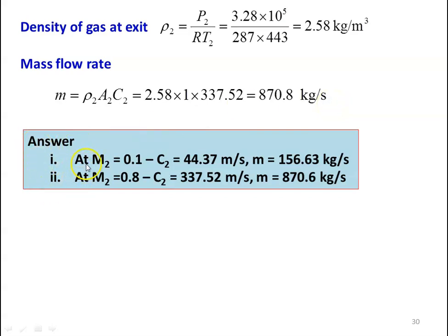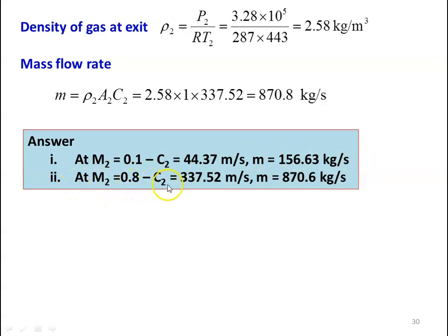Answer to the problem: at M2 equal to 0.1, velocity is 44.37 meters per second and mass flow rate is 156.63 kilograms per second. When the Mach number is 0.8, velocity is 337.52 meters per second and mass flow rate is 870.6 kilograms per second.